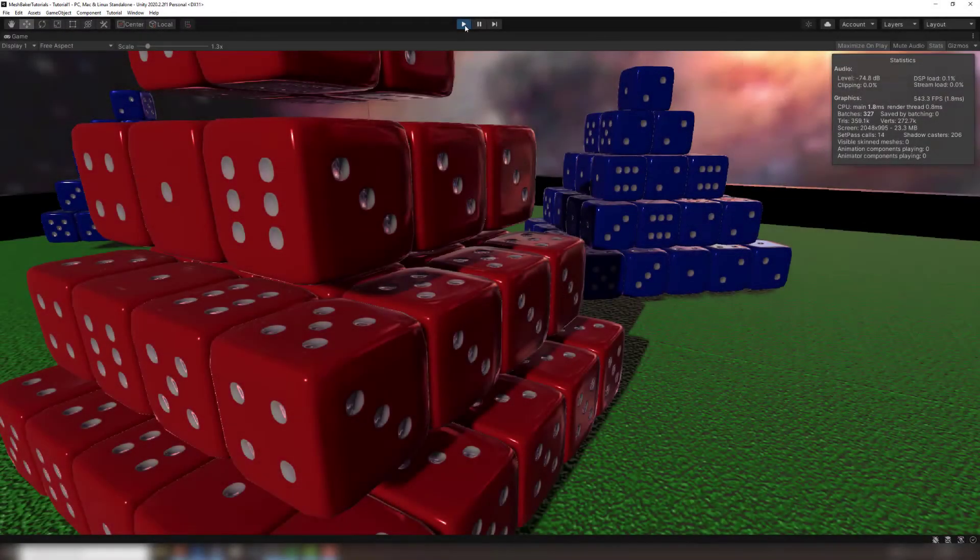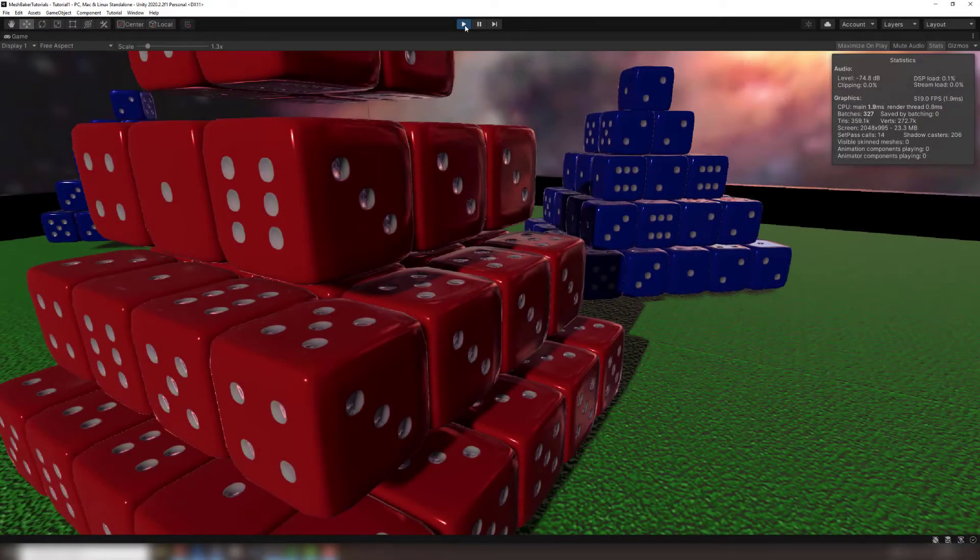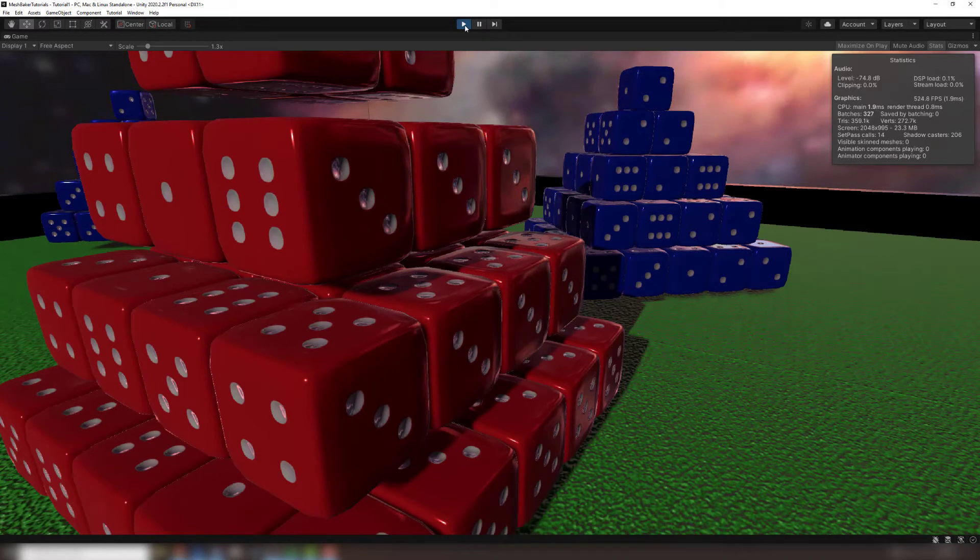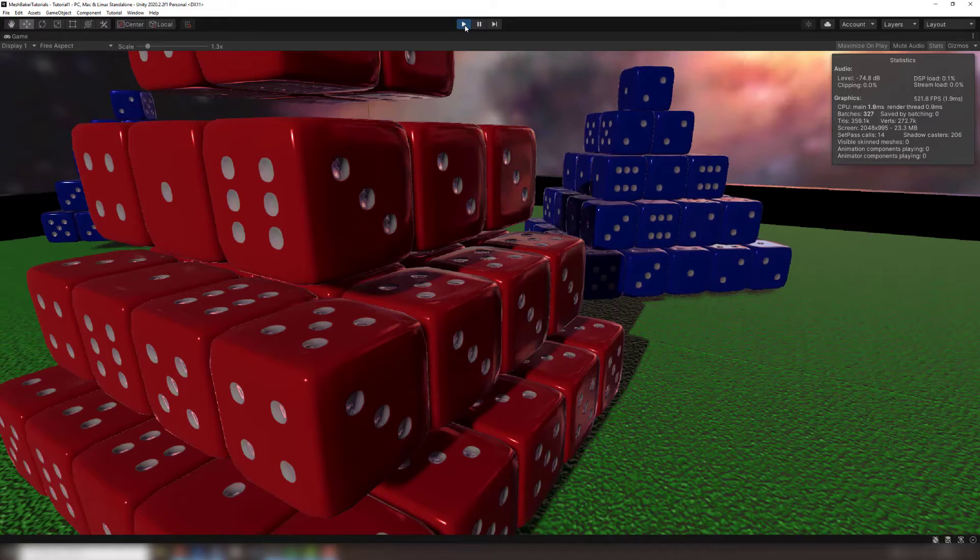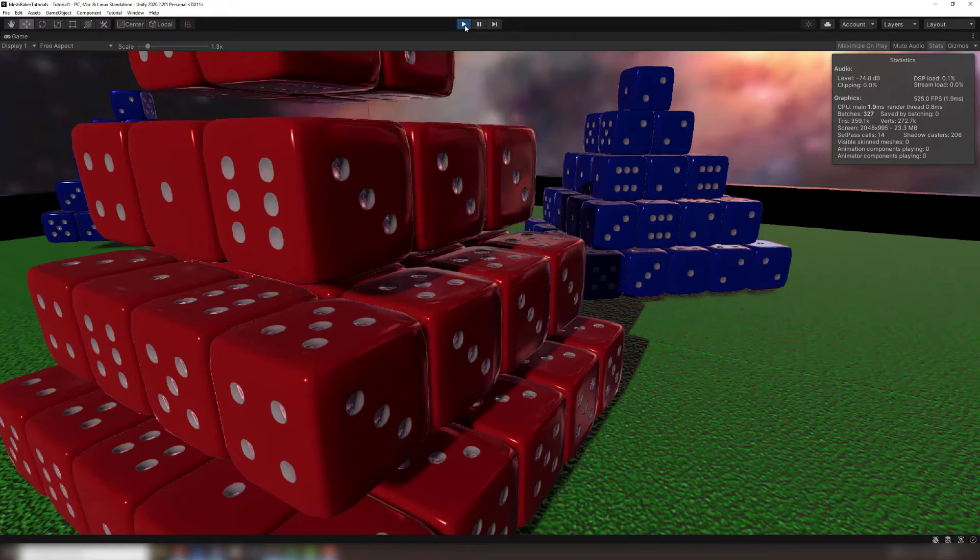Now that the meshes are combined, the physics on each dice no longer works. We can fix this by baking our dice into a skinned mesh. Skinned meshes that have many vertices are expensive, but these dice are very low poly, so baking them together as a skinned mesh is a cheap way to reduce a bunch of draw calls to one.